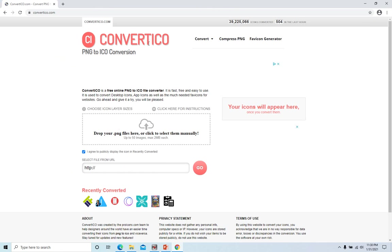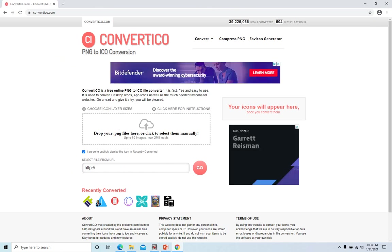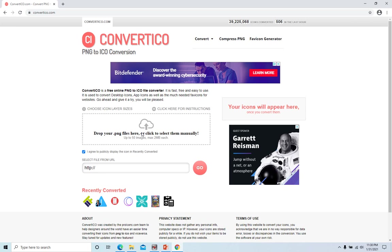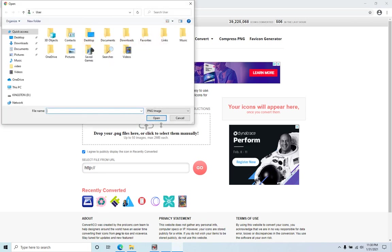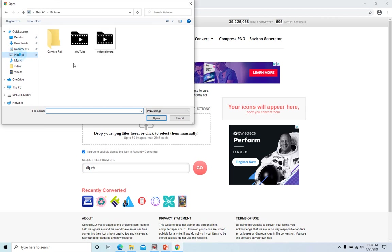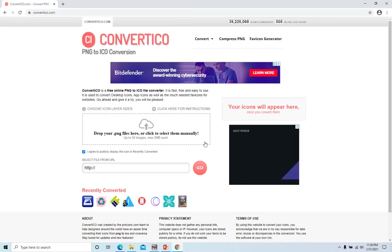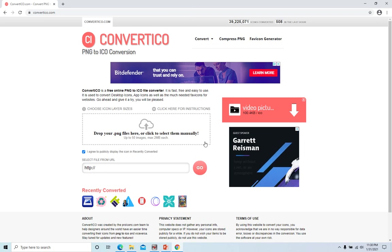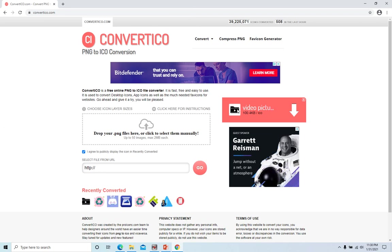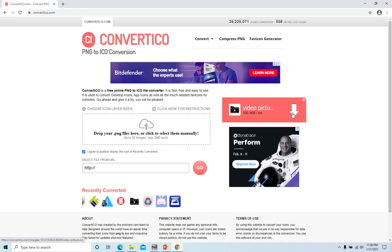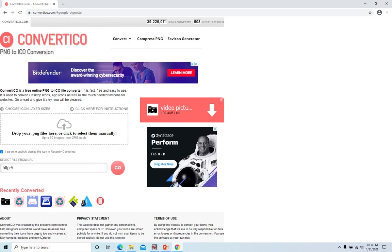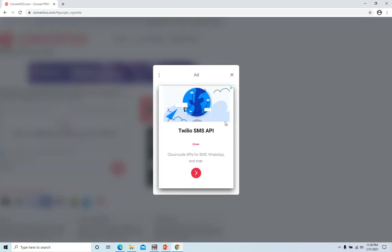Convert to ICO. Now we select the picture we just created. This one, video picture here. Open, and it will convert to the ICO format. We click it to download.